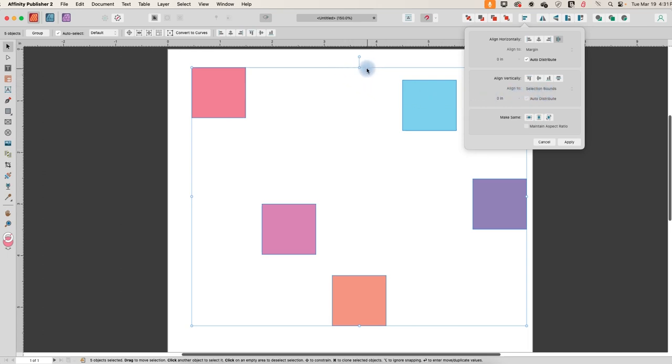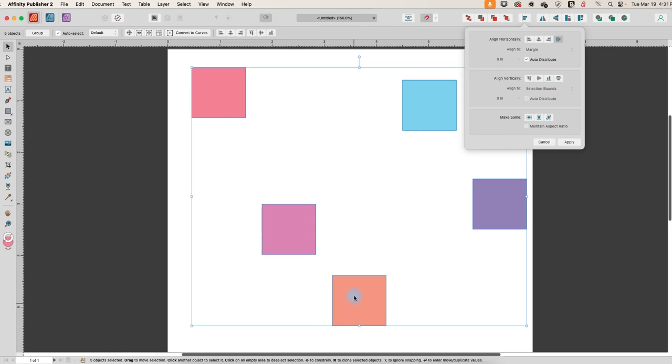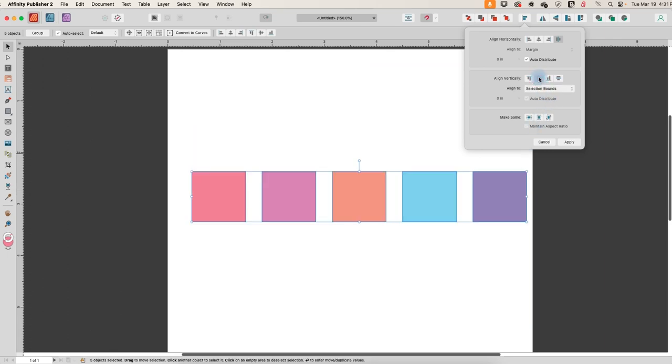So here's the top of my selection. Here's the bottom of my selection. It's going to find the midpoint and line all these objects up in a line here. So click that. And there they are nicely distributed evenly in the horizontal direction.